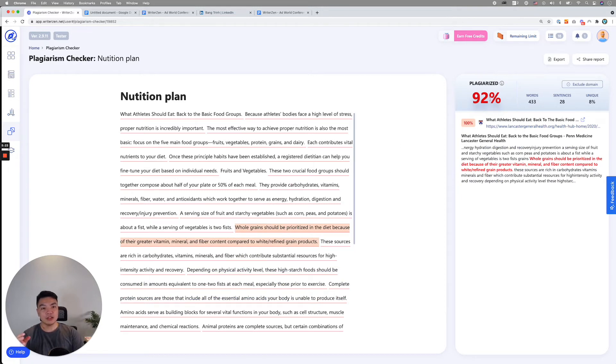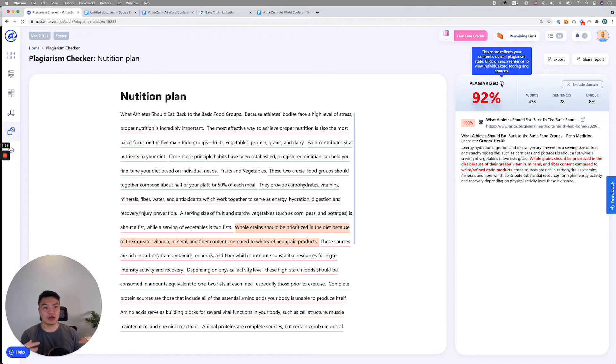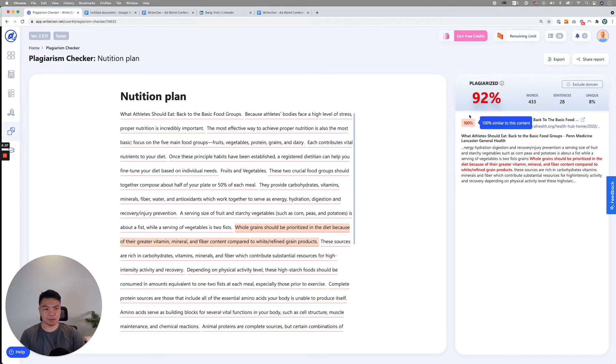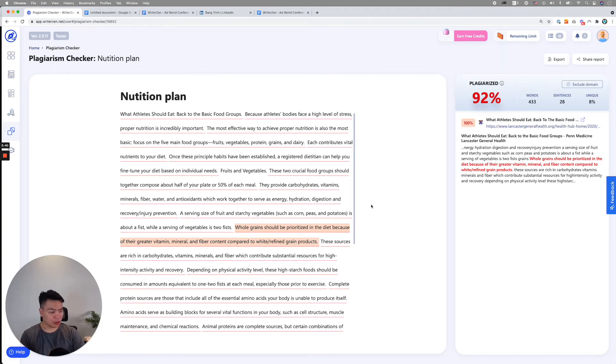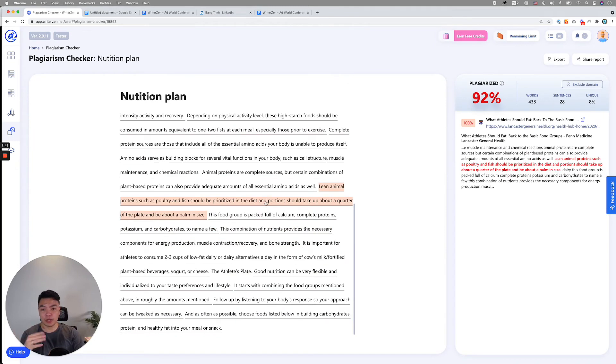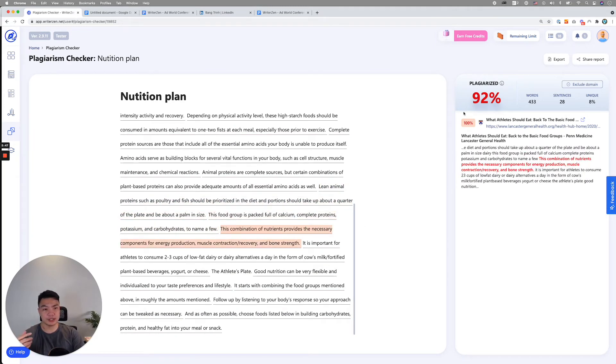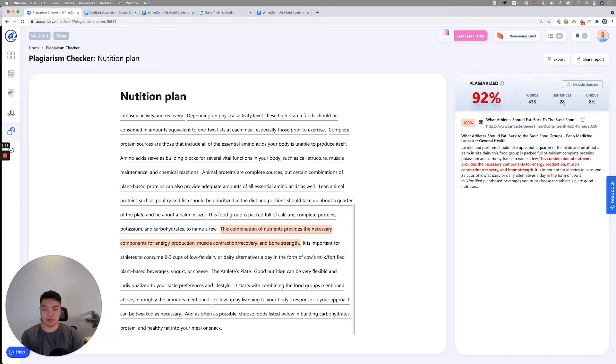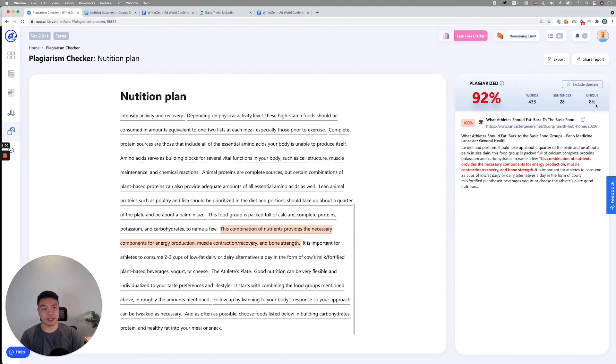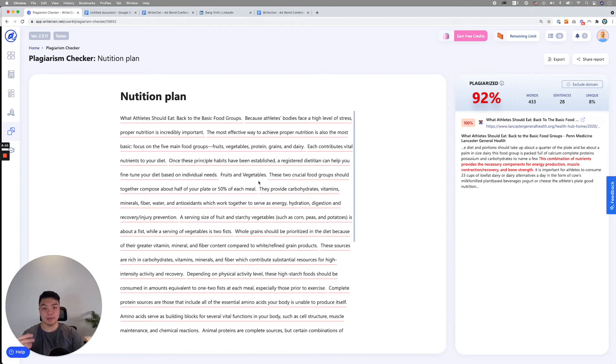As you can see, the 92% here is actually based on several aspects. This is the score that reflects your content's overall plagiarism state. Click on each sentence to view individualized score and sources. This is the overall scoring of your content's copied content. But we always recommend you to kind of play around with clicking on each sentence to see if it's copied and where the source would be. Next to this are some of the normal self-explanatory data, how many words basis of this sentence, the amount of sentences, how many unique percentage. These units here essentially are the headers, and we just tend to not detect those.